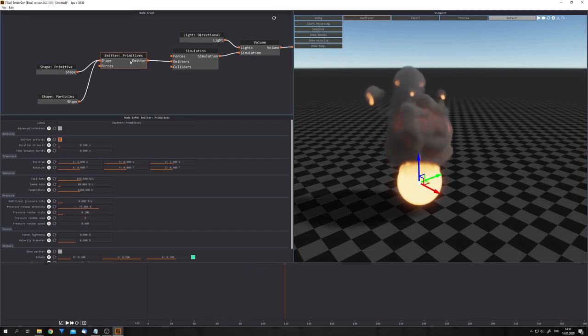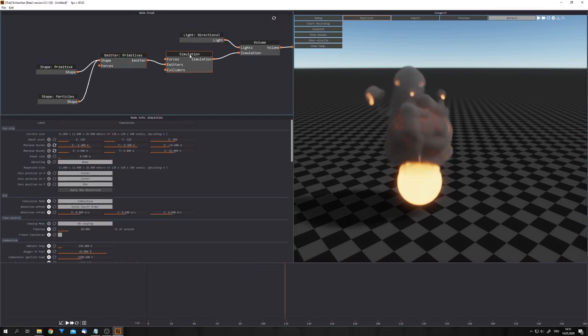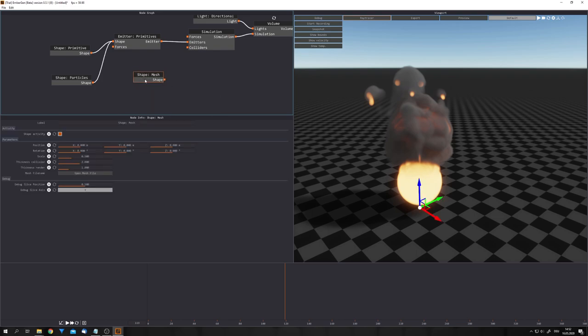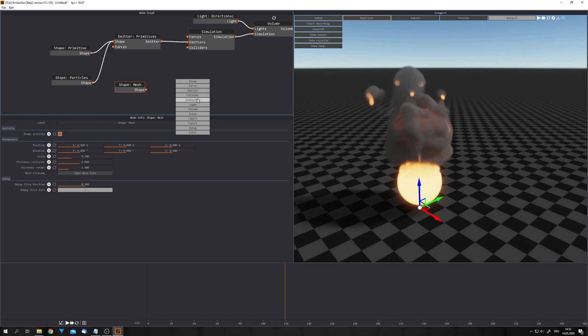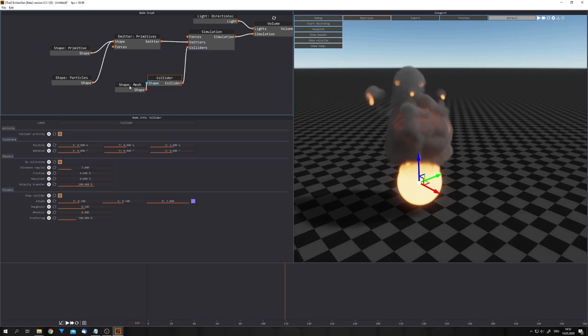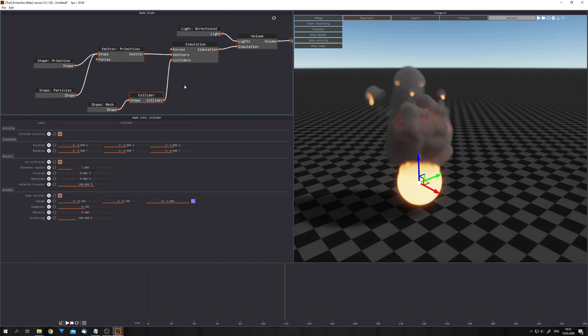Now, the emitter output goes into the simulation input, where we can add forces and colliders. To add colliders, we can add in a mesh shape node. There, you can open a mesh file. This shape output now should go into a collider node right here, and you can then plug the collider output into the collider input. But we will take a look at this in a preset, which EmberGen creates for us.